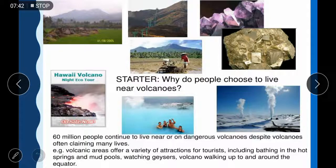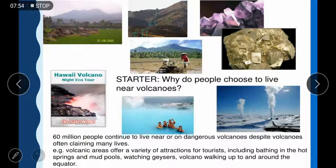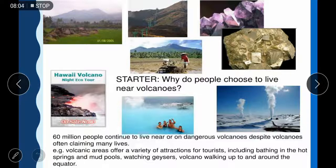60 million people continue to live near or on dangerous volcanoes despite volcanic activity often claiming many lives. Volcanic areas offer a variety of attractions to tourists including bathing in hot springs and mud pools, watching geysers, and volcano walking up to and around the crater.